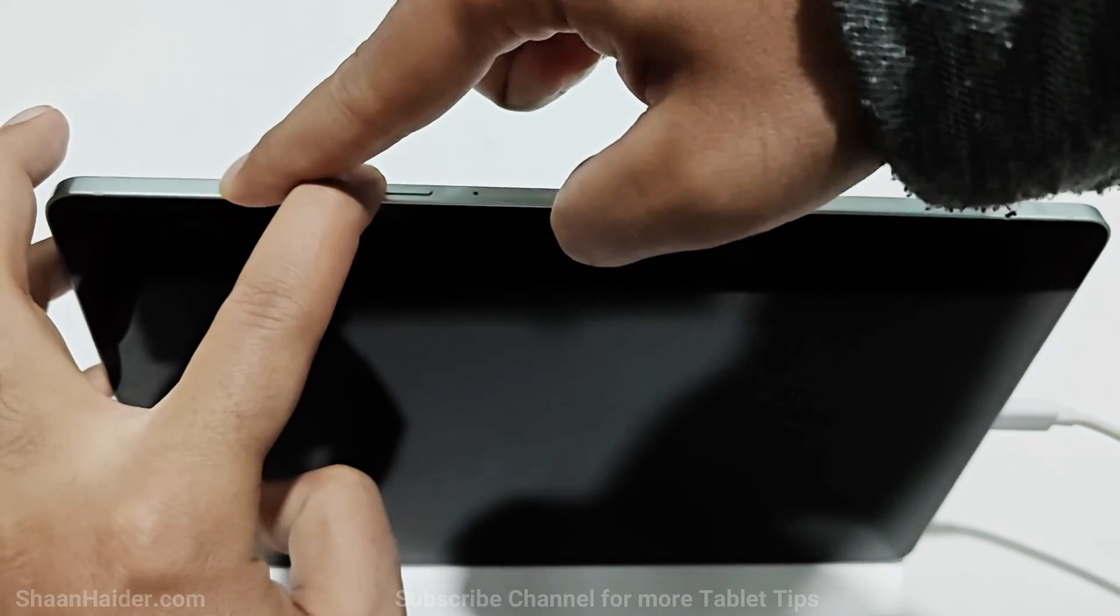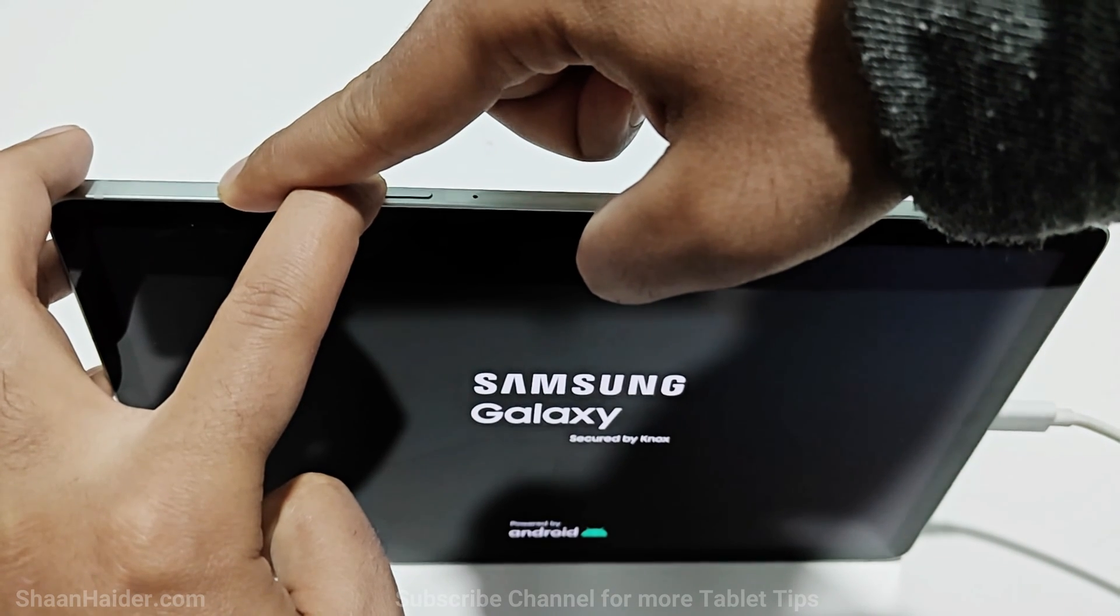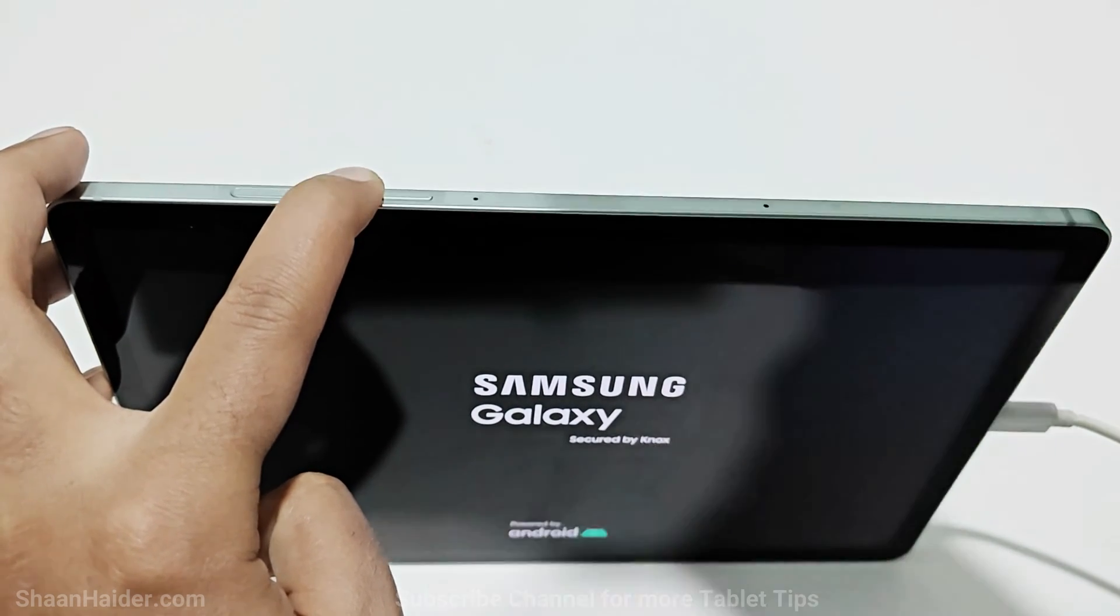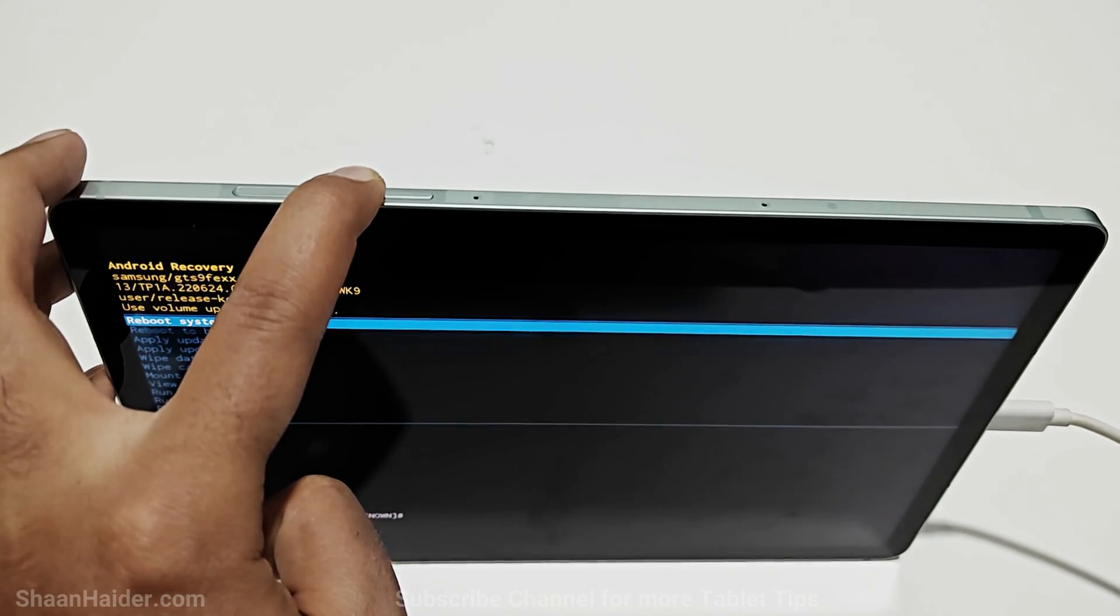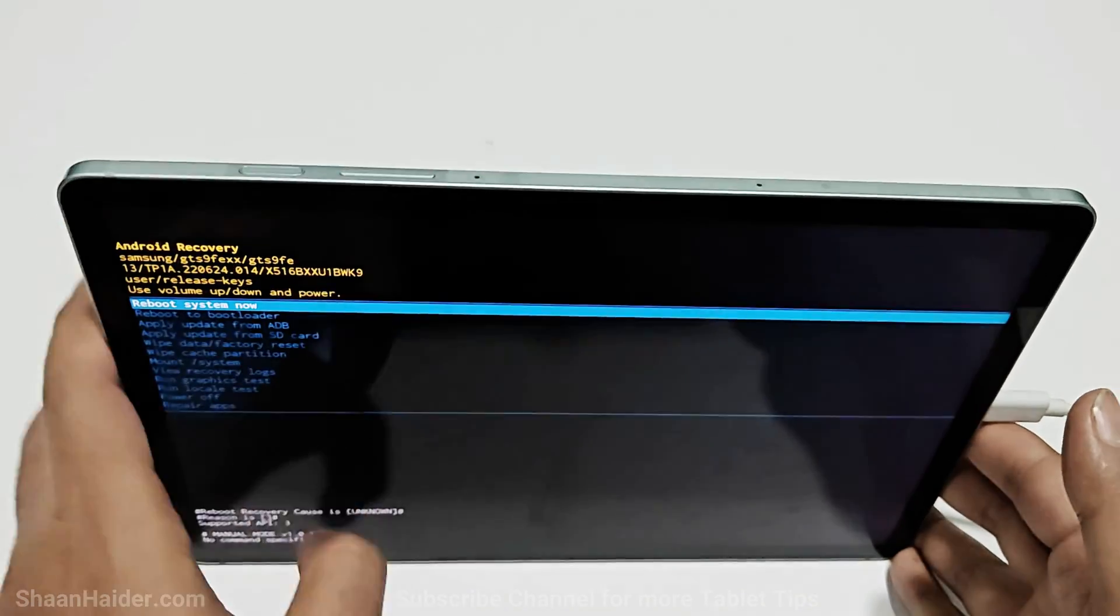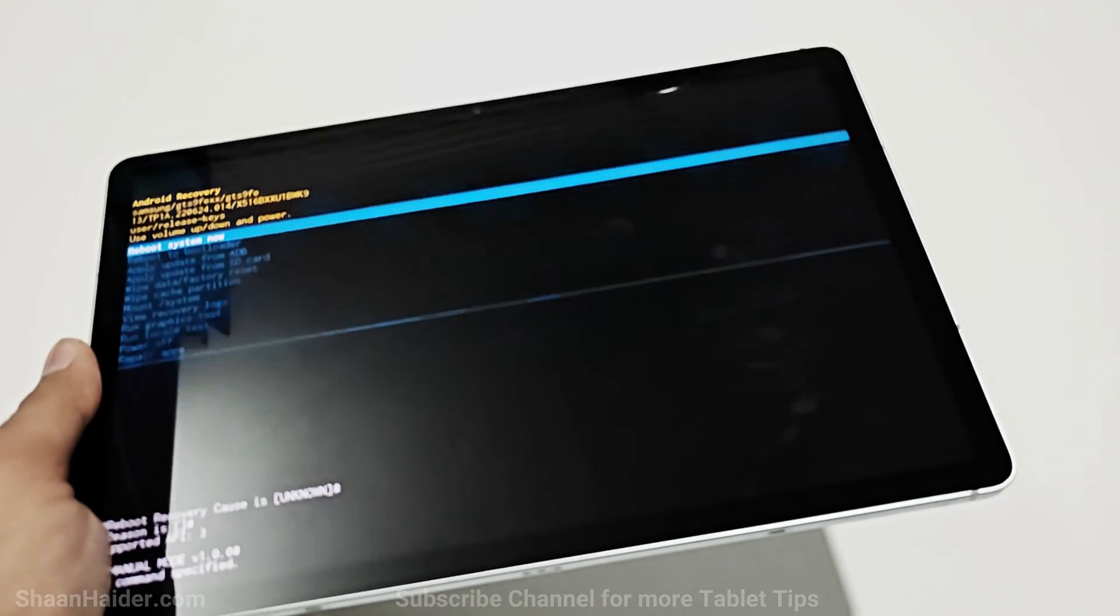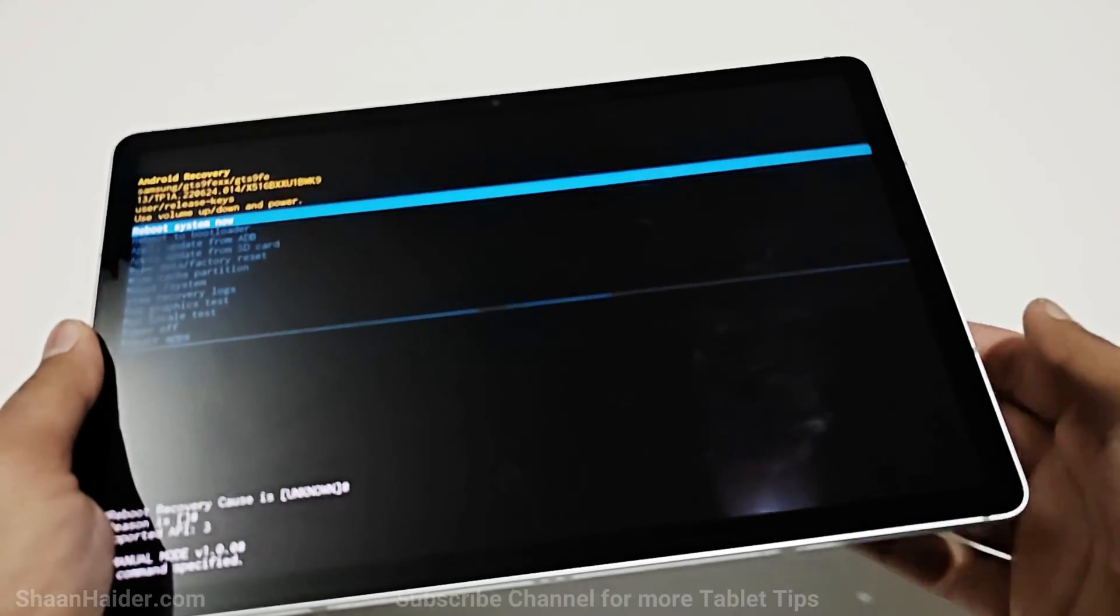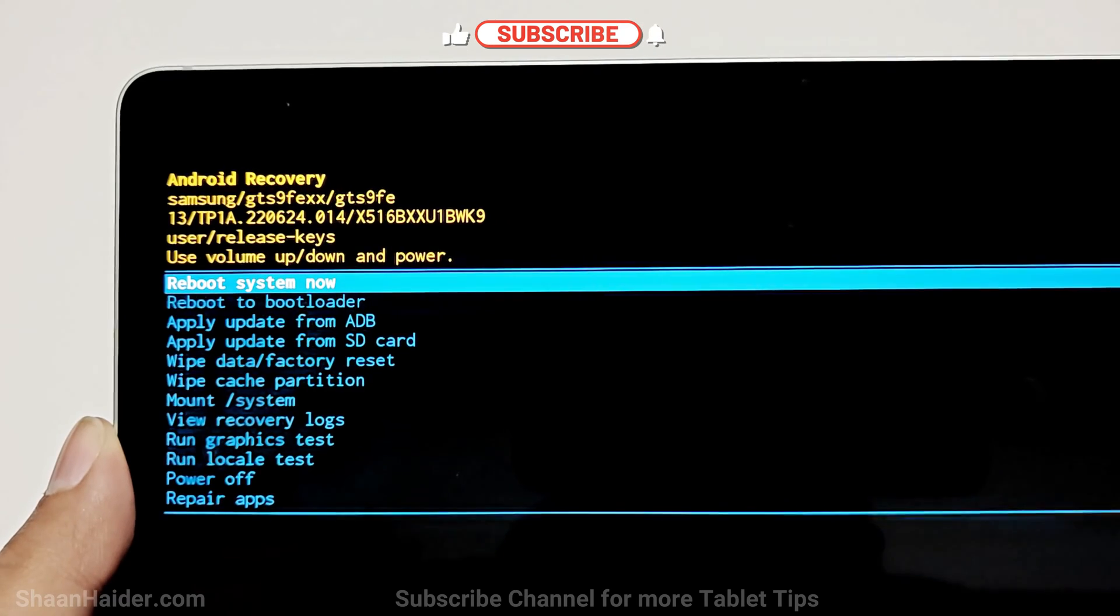Like this, keep pressing the volume up and power key until the "Powered by Knox" logo appears. Now I can move my finger from the power key but keep pressing the volume up until this screen appears. So now I can remove the USB cable from my tablet.